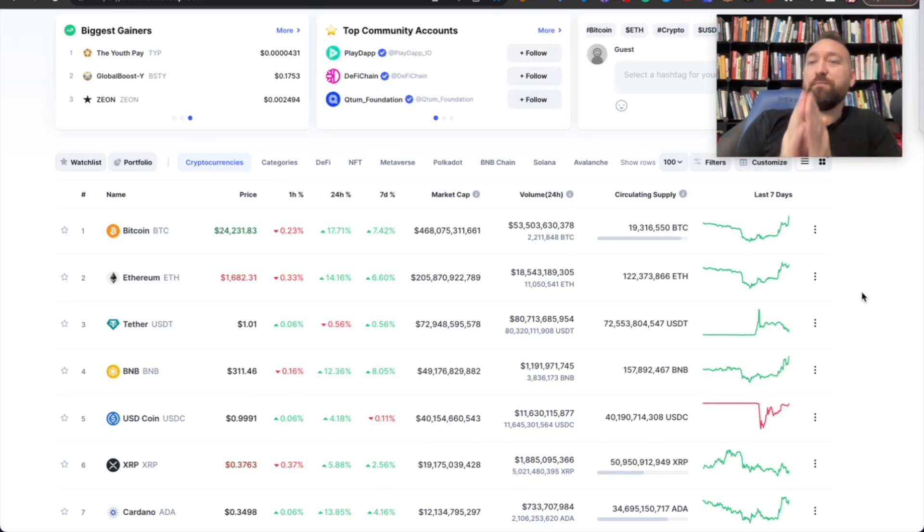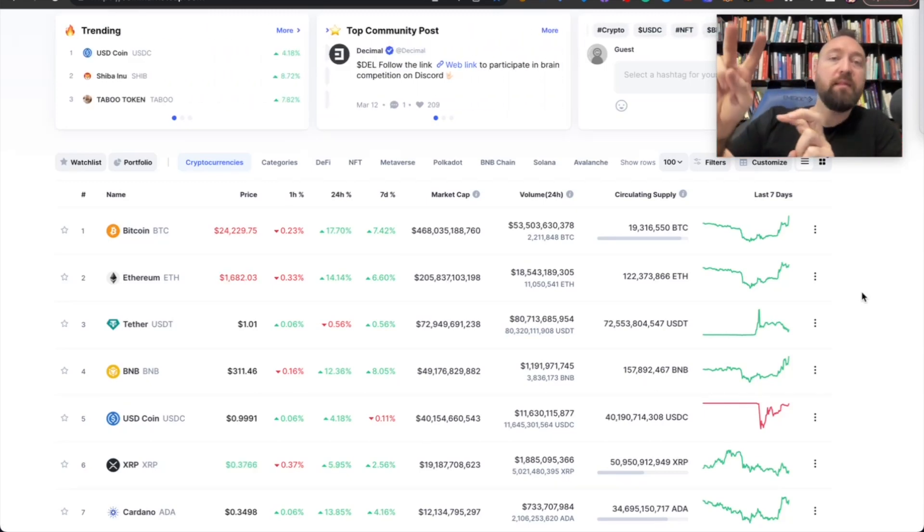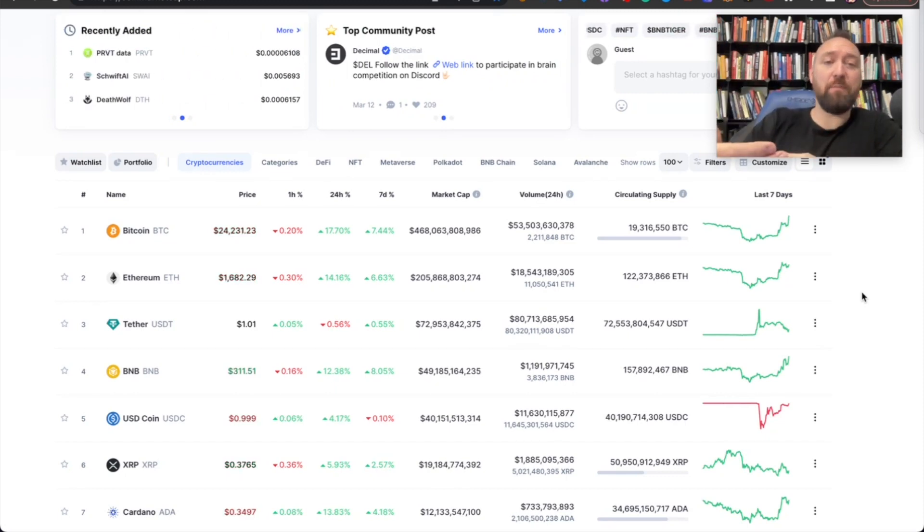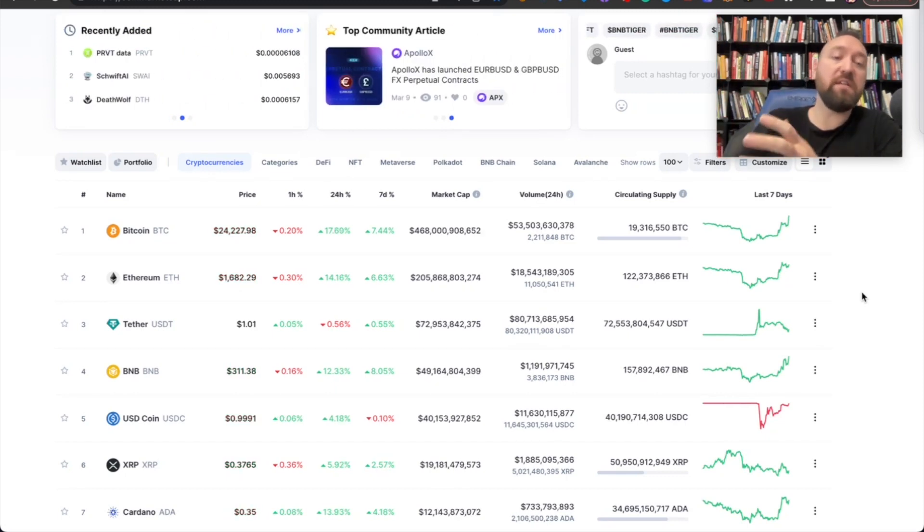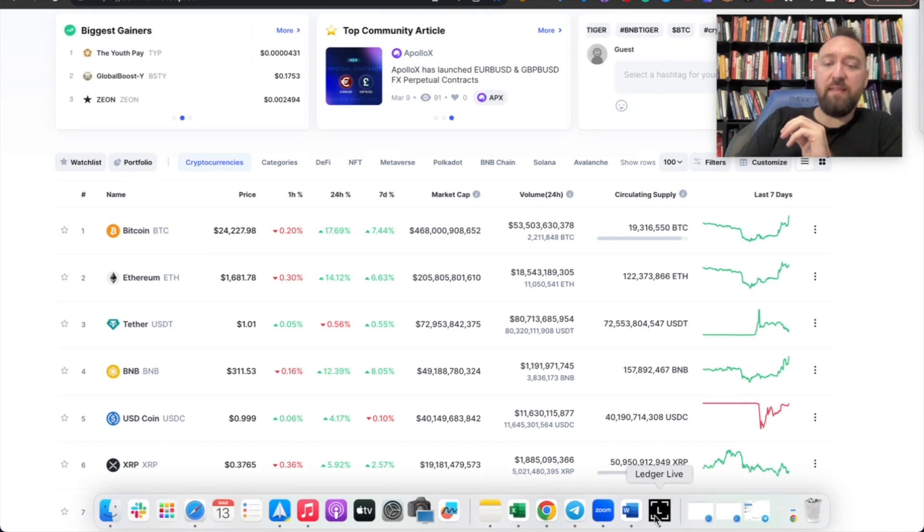Welcome back to the CryptoLabs Passive Income YouTube channel. Today's video is going to be a little bit more about active income, finding opportunities, seizing the opportunities, and making 5%, 10%, 15% per day.